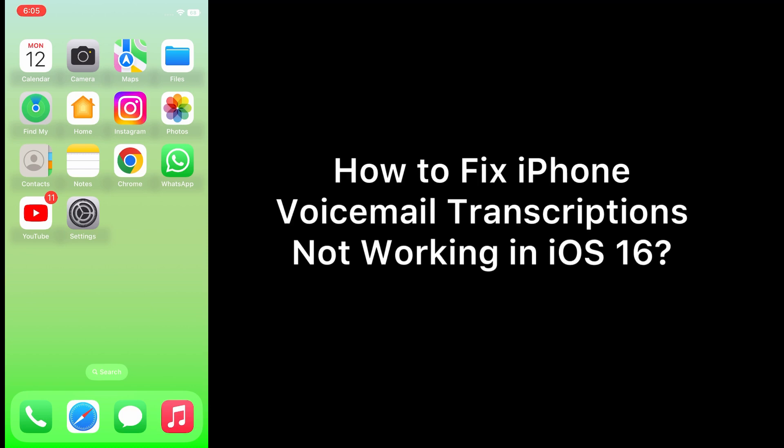Hello everyone, welcome back to the channel. Today in this video I am going to teach you how to fix iPhone voicemail transcriptions not working in iOS 16.